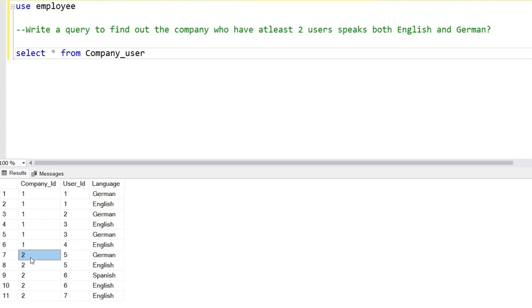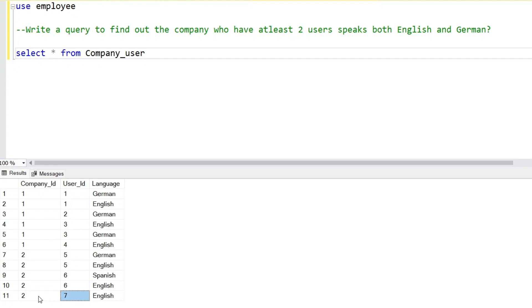For company ID 2, user ID 5 speaks German and English as well. User ID 6 in company ID 2 speaks Spanish and English — not German. User ID 7 in company ID 2 speaks only English. So in the data, users who speak both German and English are three users total. We want two or more users who speak both English and German, not Spanish.